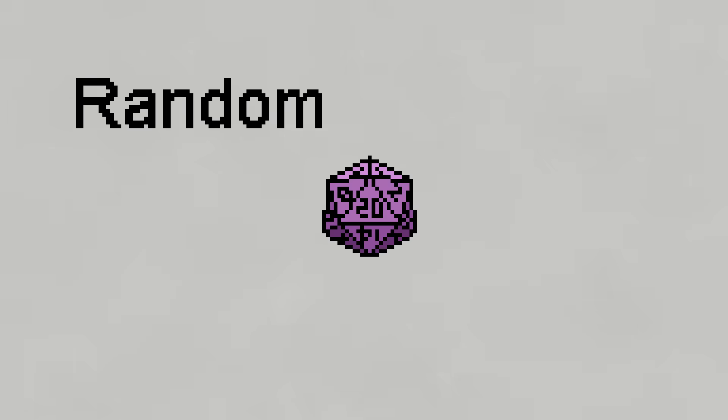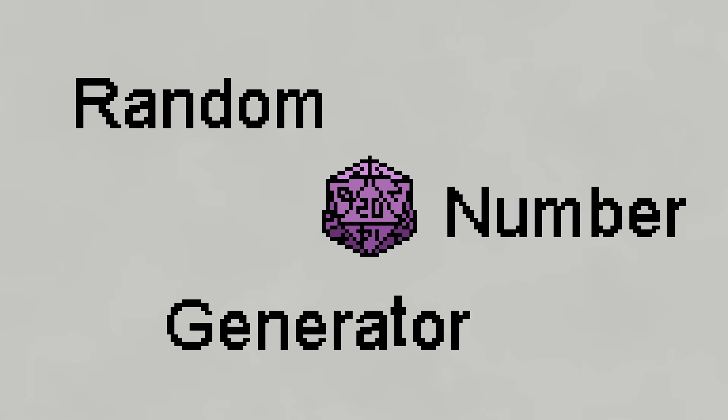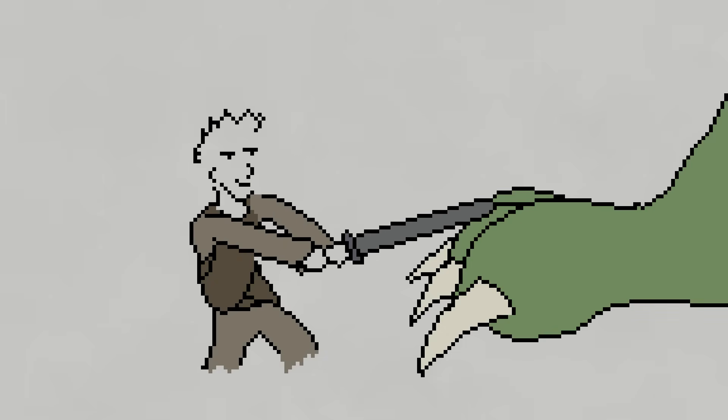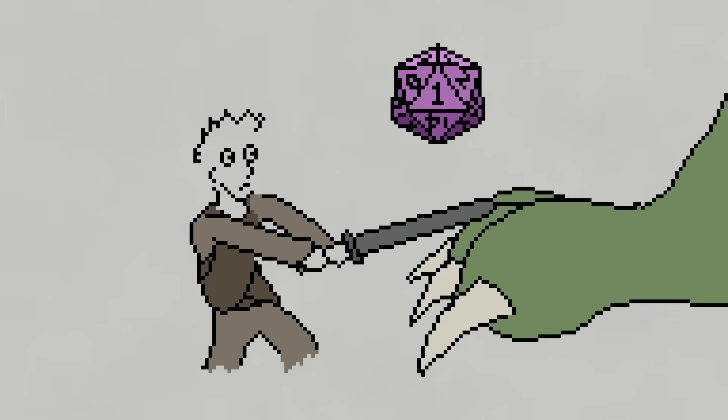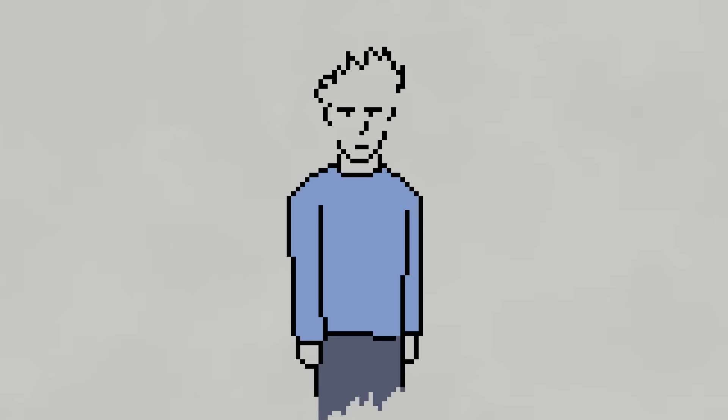RNG, also known as random number generator, also known as a thing in video games that never goes your way. It's the aspect of video games that are left up to chance, or at least appear to be. For example, I was trying to decide if I should even make this episode, so I flipped a coin. I'll let you know what the results are at the end of the video.